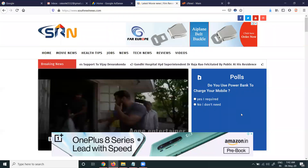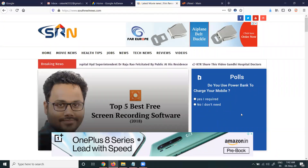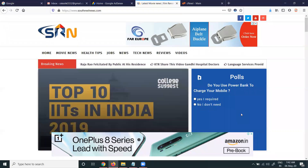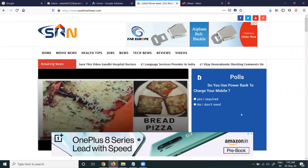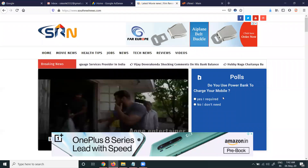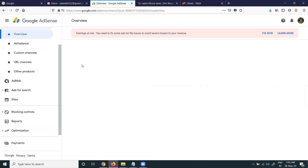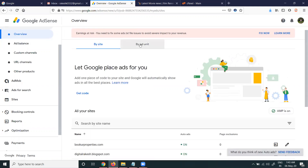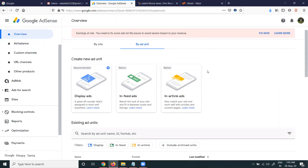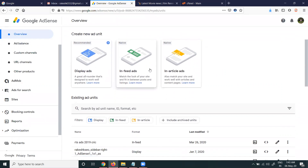In this video, we discuss how you can place ads on your particular website by implementing in-article ads, and how you can show the difference between in-article and in-feed ads. There are a total of three options available in the Ad Units section: display, in-feed, and in-article ads.